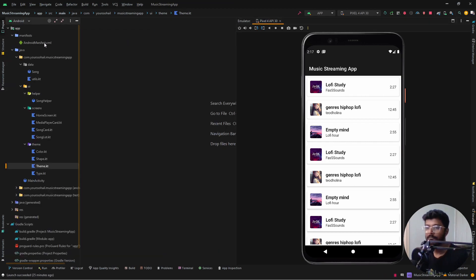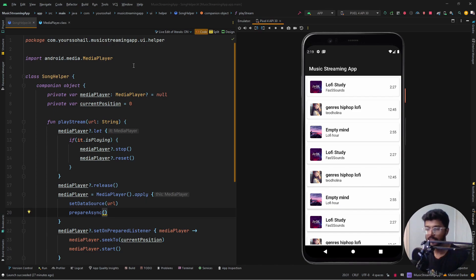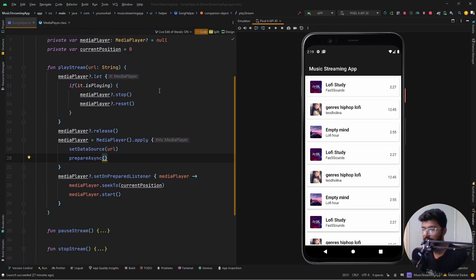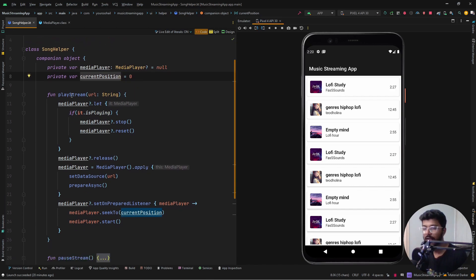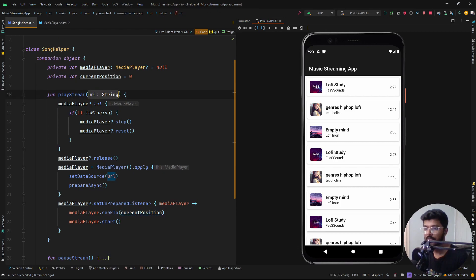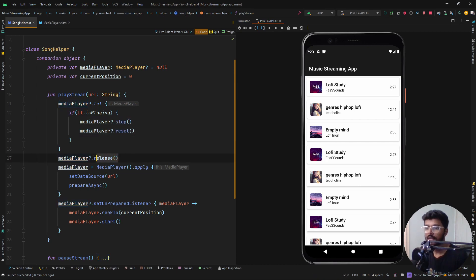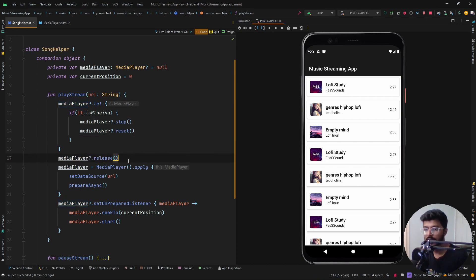Let's look at the SongHelper class. In this class we are going to use the MediaPlayer provided by Android to play, pause, stop, and reset the player. We create a MediaPlayer object and a current position variable initialized to zero. When we try to play the stream we take the path of the media file, check if something is already being played, and if so we stop, reset, and release the media player. In either case we will release the media player.